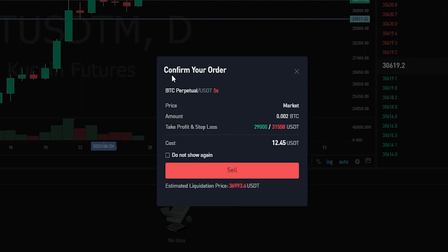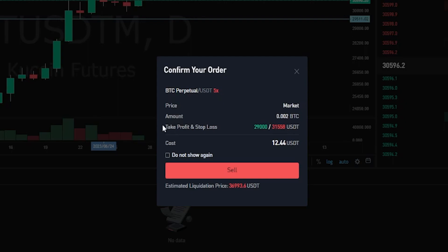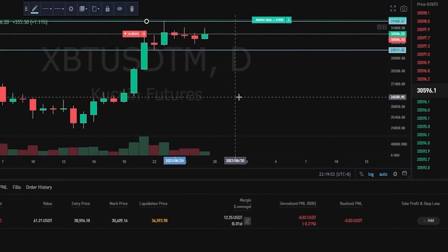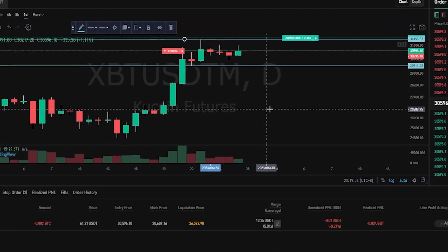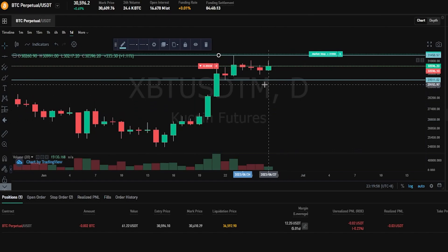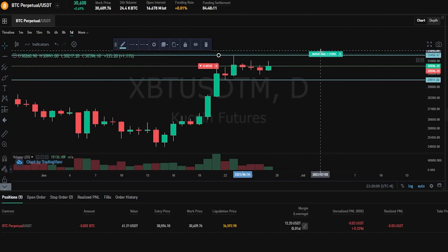Then we'll get our order confirmation pop-up window where we can confirm the details of our order. And as you can see, a take profit and a stop-loss will be added at these price points the moment I execute this trade. So if everything in here is what you intended, you just simply click on sell. And now I've opened my short position and KuCoin added a stop-loss and a take profit immediately. And we can see the stop-loss in the chart right here.